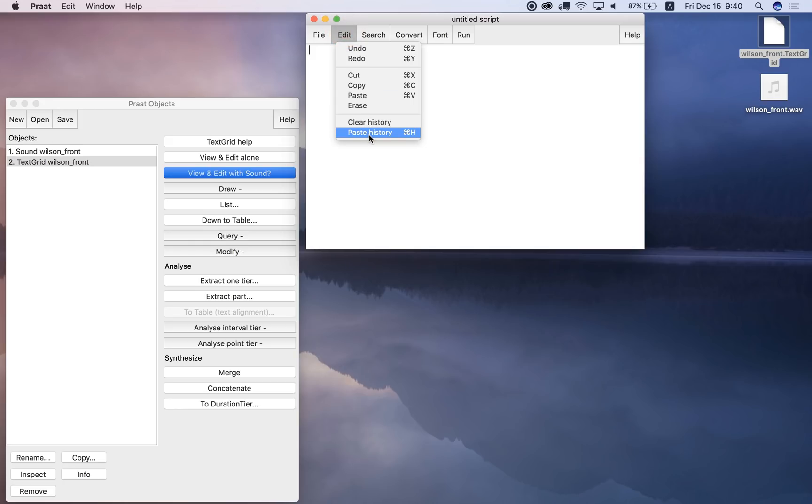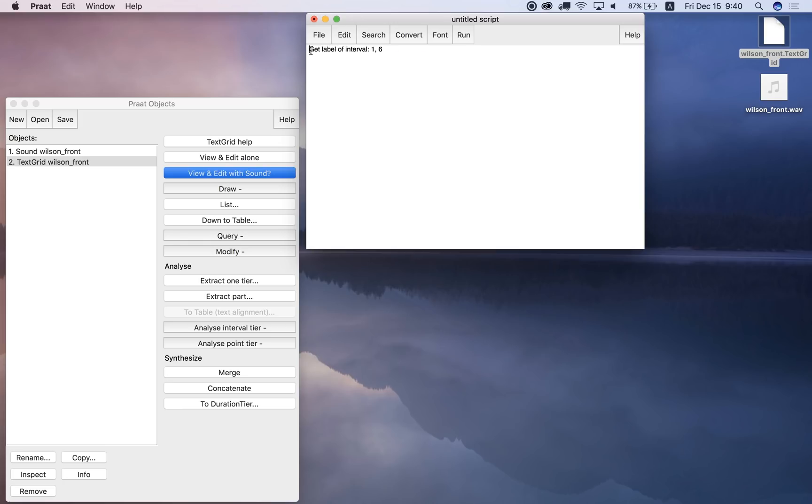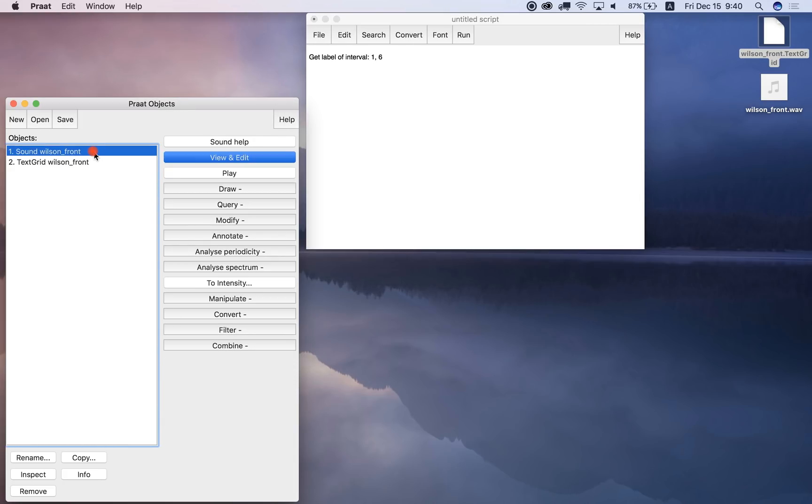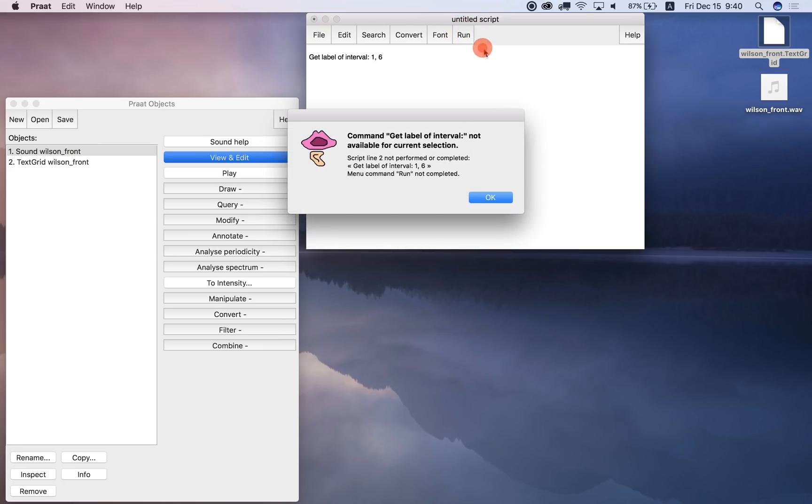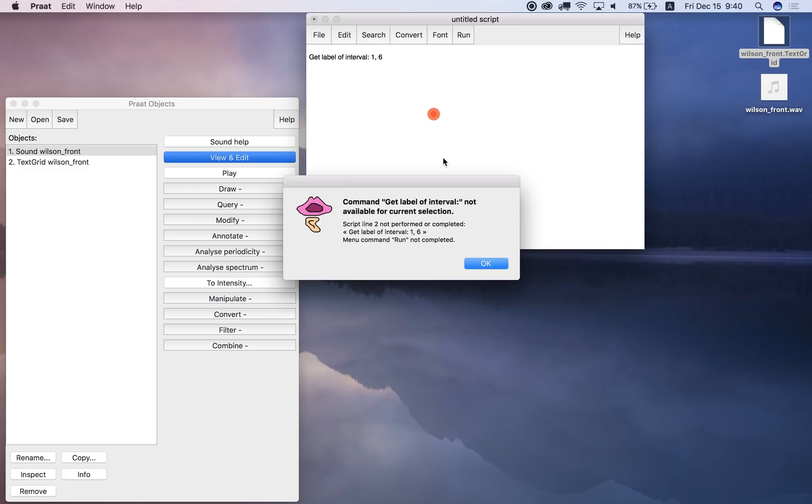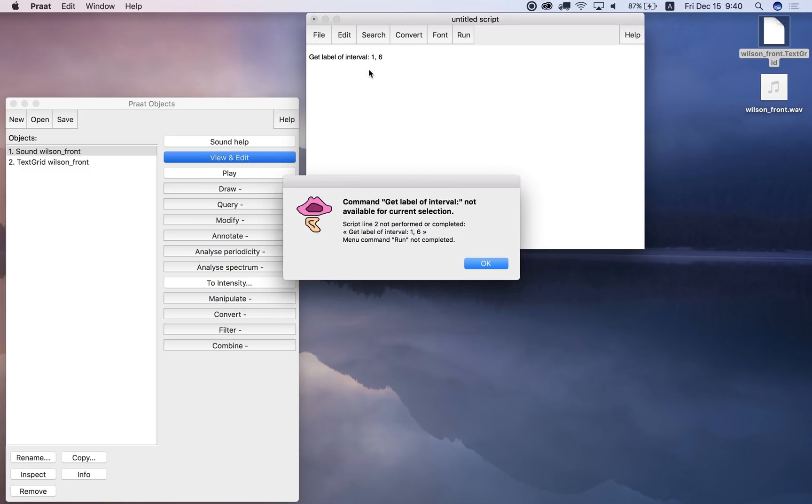So right now, there's no selection made, so if I have the sound file selected, and I try to run this script, well, the problem is, you cannot get the label of an interval in a sound file, because there are no intervals in the sound file. The intervals are a property of the text grid, so I get this error that it's not available for the current selection, because I've selected the sound file.